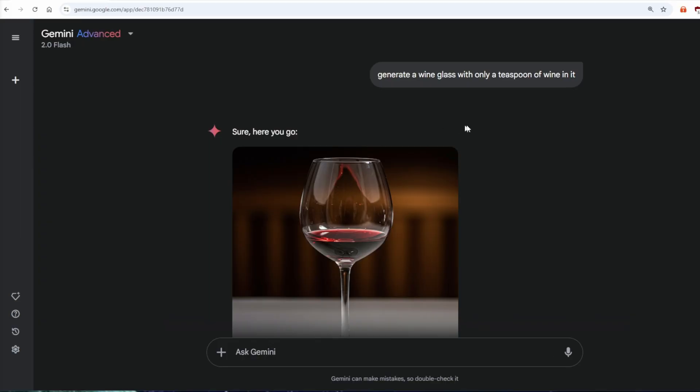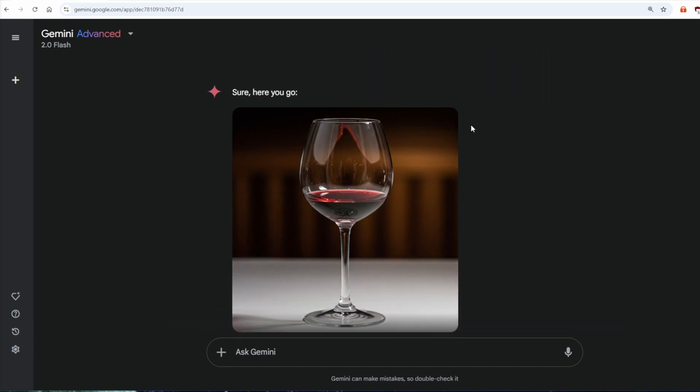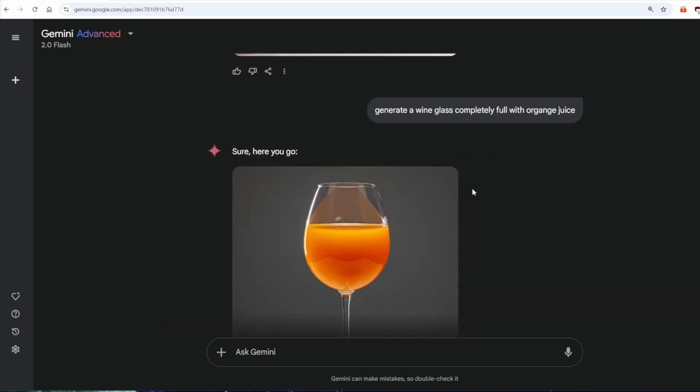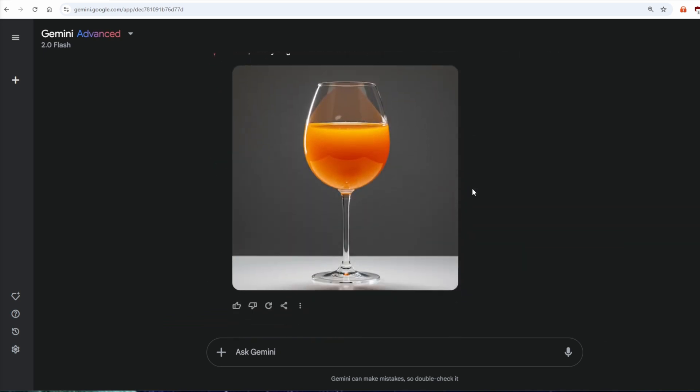We can say generate a wine glass with only a teaspoon of wine in it, and you can see it struggles with this as well — there is a lot more than a teaspoon. We can also say generate a wine glass completely full with orange juice, and again, this is what it deems completely full. We have the ability to create abstract concepts in our mind — we can understand almost full, full, overflowing, just a drop, half full, and so on. Even if we haven't seen this perfectly visualized in real life, we can form the abstract concept in our mind. However, AI in its current form is much more reliant on raw data.